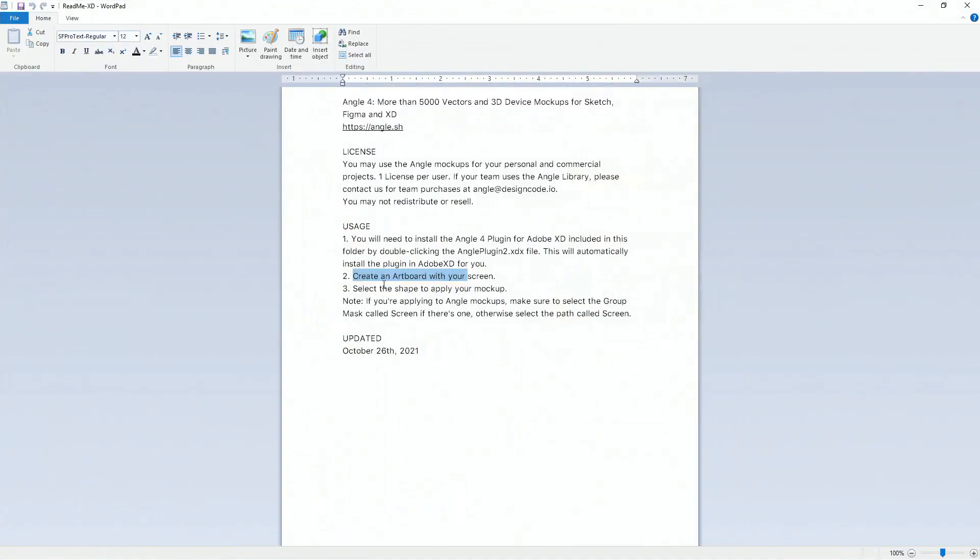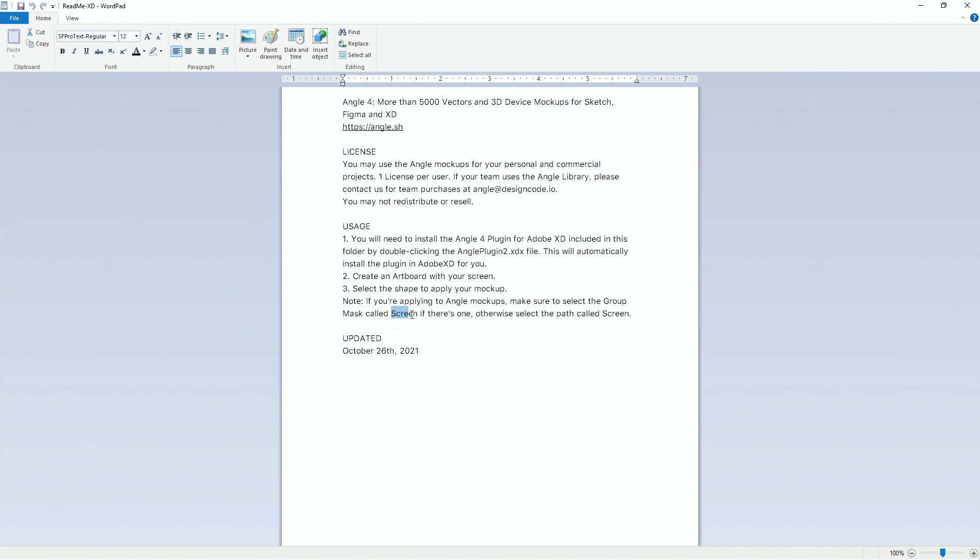And finally you can select the shape to apply your mockup. If you're applying your mockups make sure to select the group mask called screen, or if there is none, otherwise select the path called screen. This is really important because it was the other way around previously with their old mockups. You used to have to select the screen layer directly in order to apply the mockup. Now if there is a group called screen, I'm going to show you that in just a second, you have to apply it to that group. Otherwise if there is none then you have to apply it to screen.